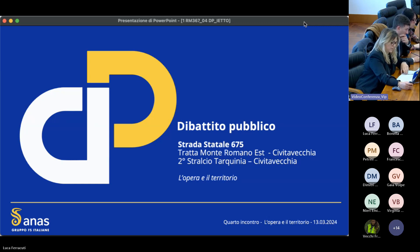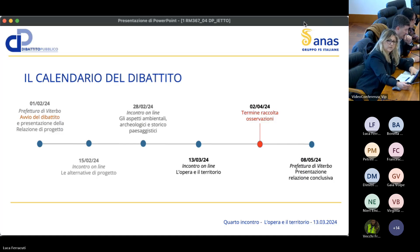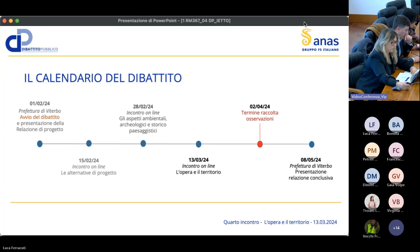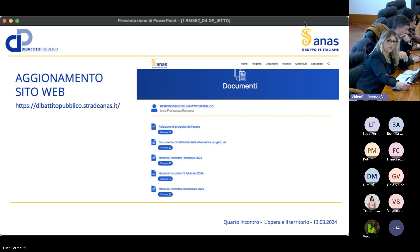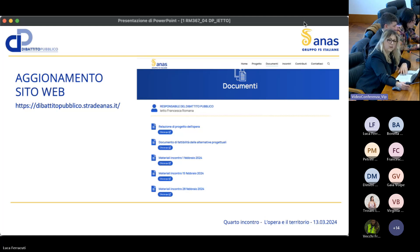Oggi siamo al quarto incontro e presenteremo l'opera in relazione al territorio. Vi ricordo il calendario del nostro dibattito: il termine per la raccolta delle osservazioni scade il prossimo 2 aprile. È stato aggiornato il sito web, nella sezione documenti trovate i materiali degli incontri effettuati, con le presentazioni e i report, per chi non ha potuto partecipare.